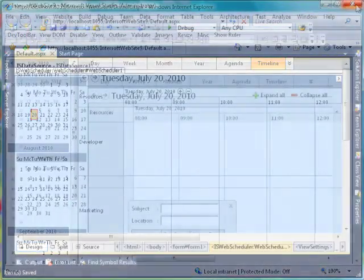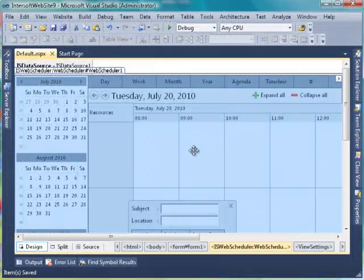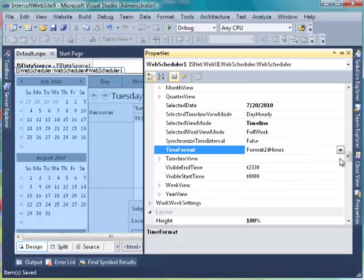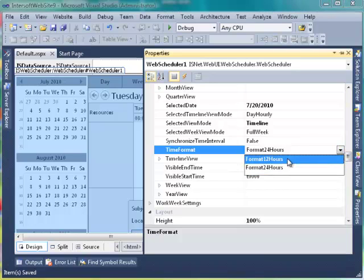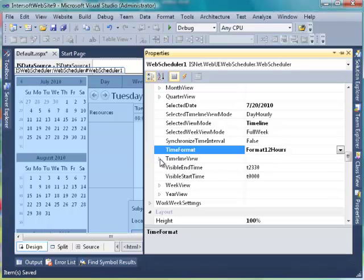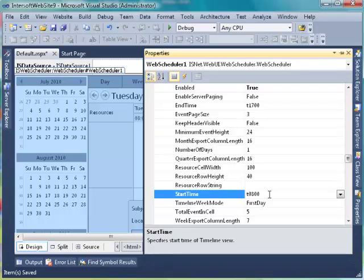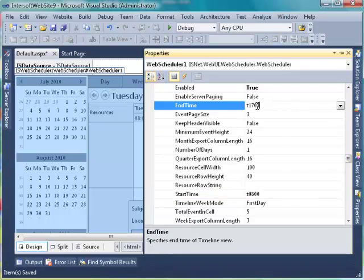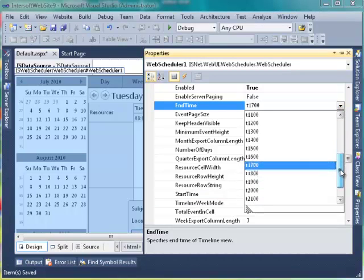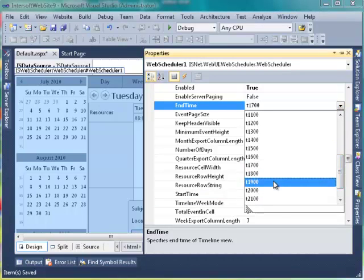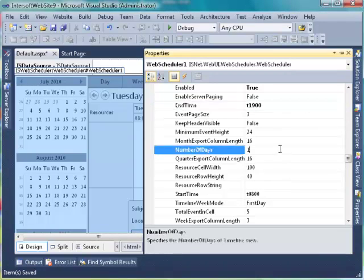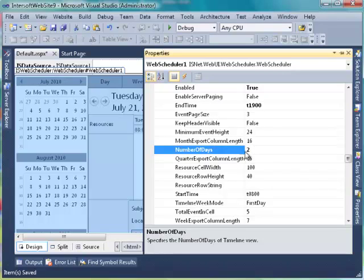Back to Visual Studio. We would like to change the scheduler time format. Go to Web Scheduler's property and find View Settings property. Change the Time Format property to Format 12 hours. After that, go to Timeline View property and set the End Time property to T19, and also specify the Number of Days property to 2. Save and view the result.